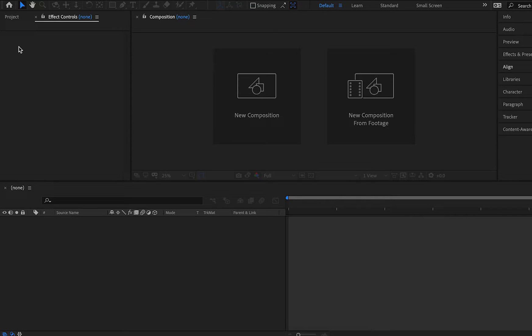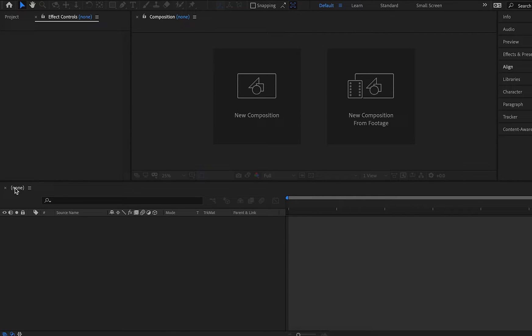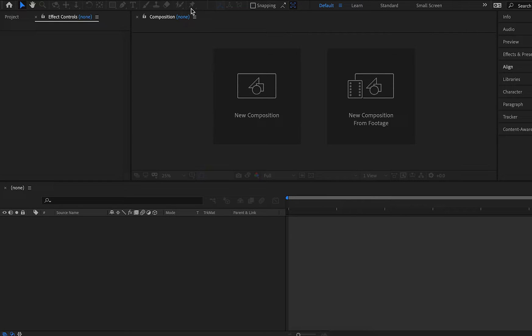Over here on the left you can see this column that says project with some text next to it that says effect controls. On the right we have this text that says composition with some bars over here on the very right hand side. At the bottom you can see we have this thing that says none with what looks like a little bit of a timeline bar. We have some tools similar to the Photoshop tools up on the top. And that is about it as far as layout comes.